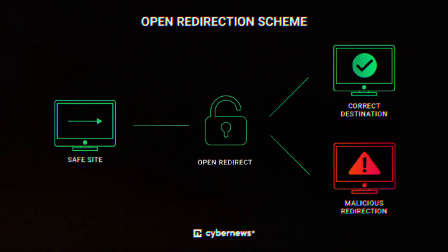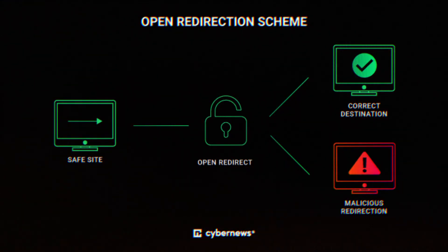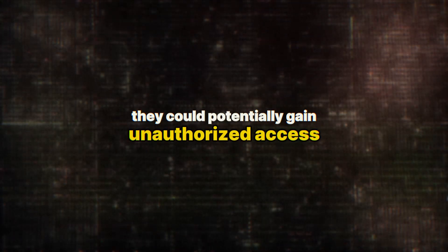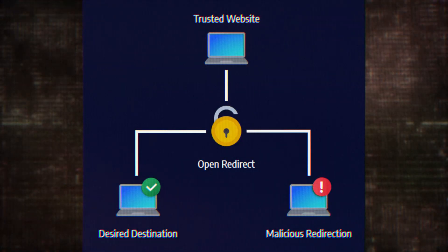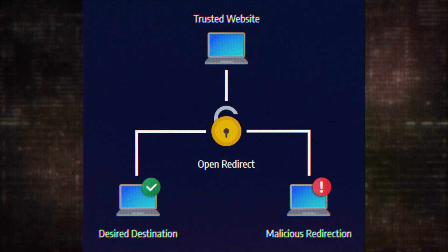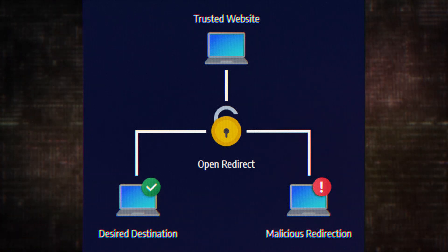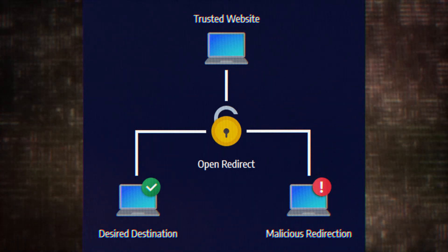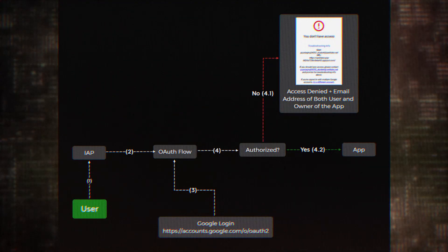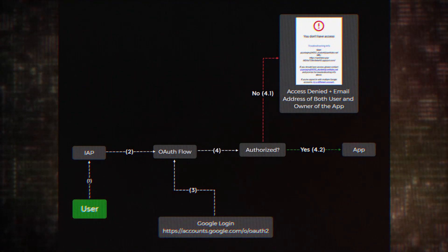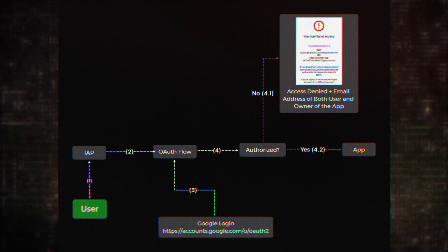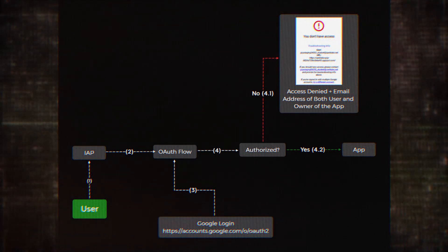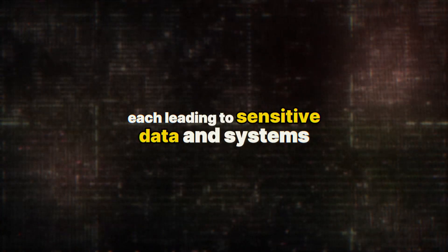The researchers' findings were shocking. They achieved critical impact, meaning they could potentially gain unauthorized access or control for virtually every vulnerable host they manually inspected. It's like finding a master key that unlocks thousands of doors, each leading to sensitive data and systems.